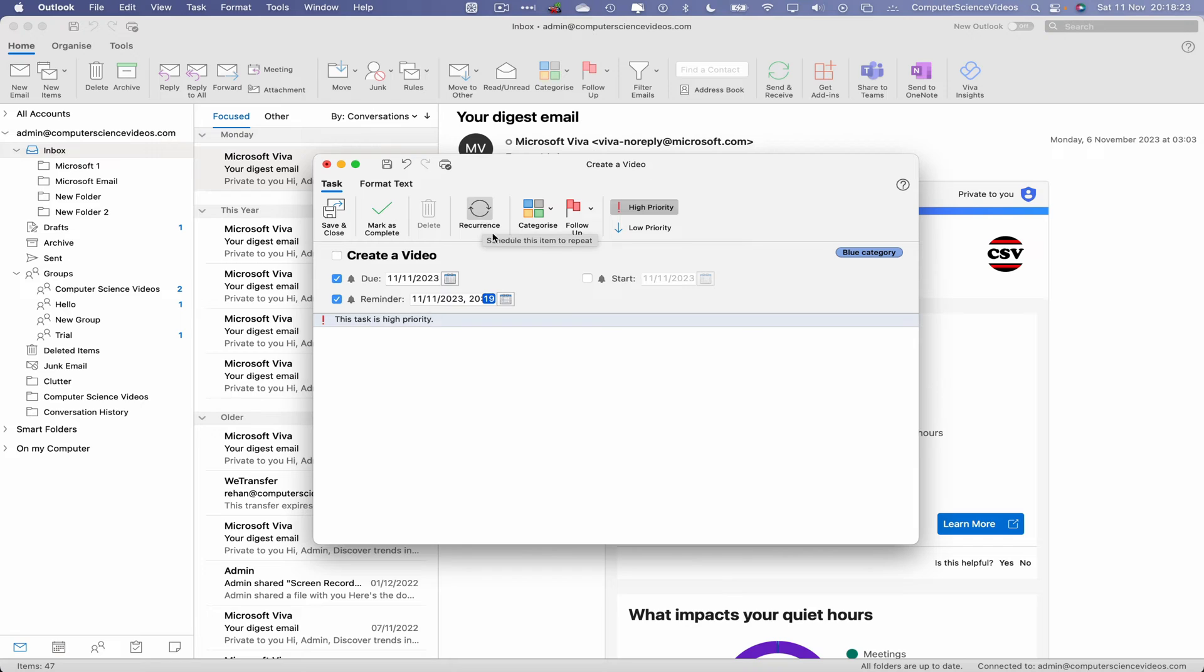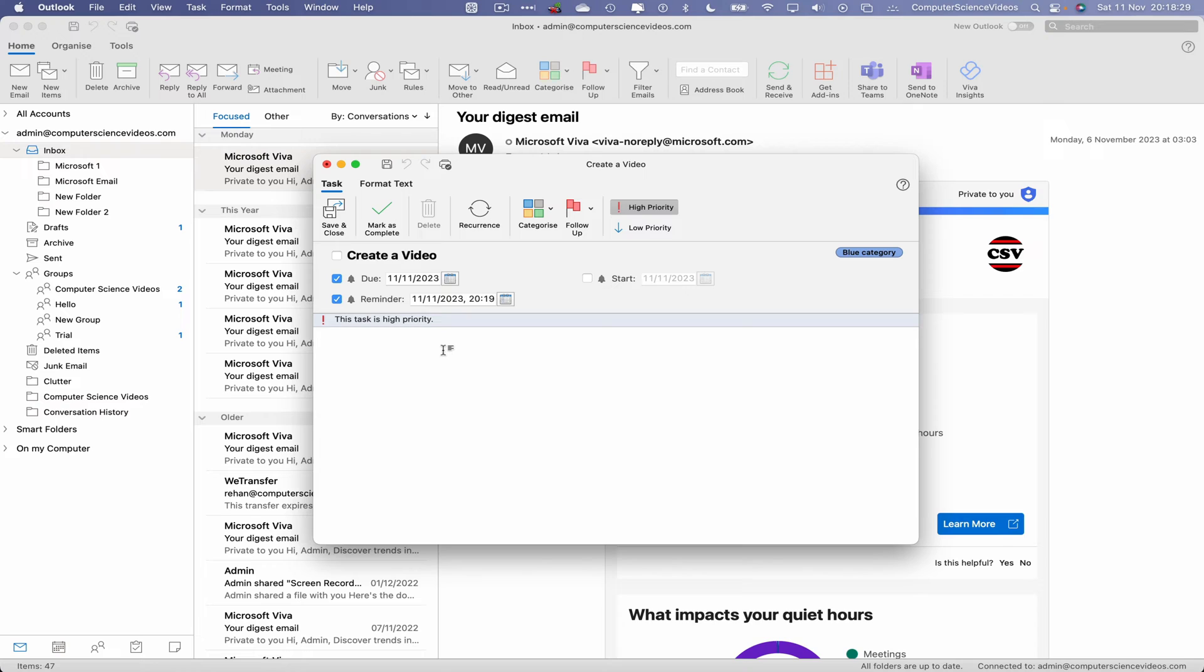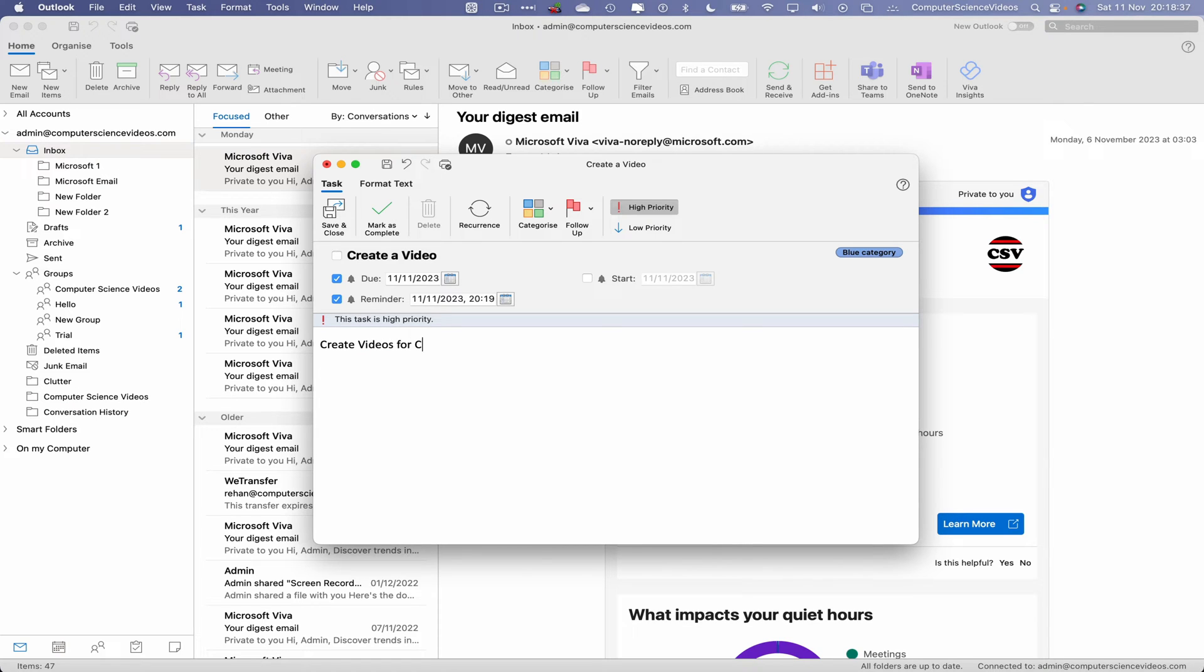So what we will now do is we can actually add a message if we wish to. Let's just say 'create videos for Computer Science Videos.' That's okay. We can now save and close.